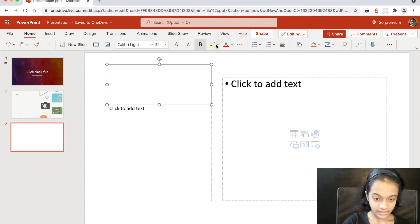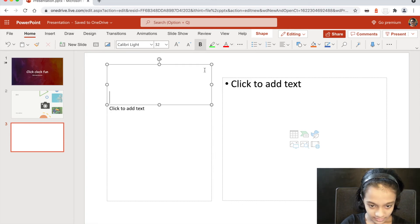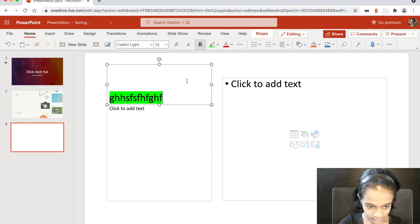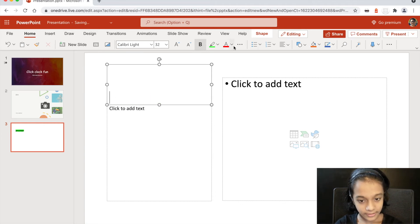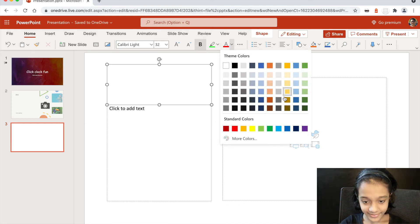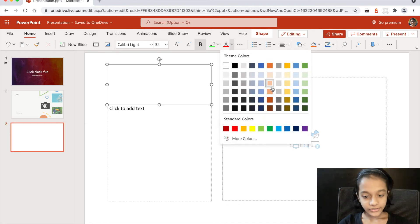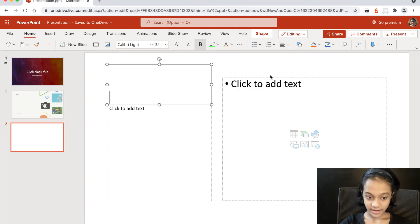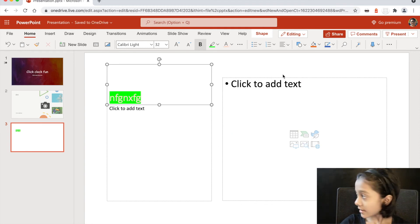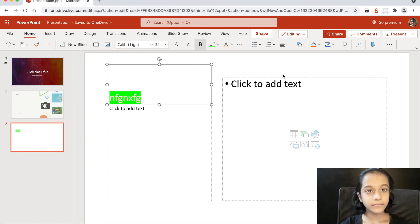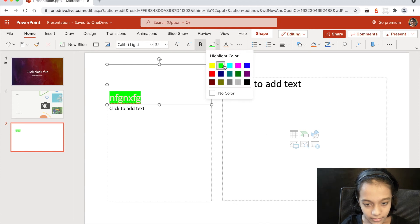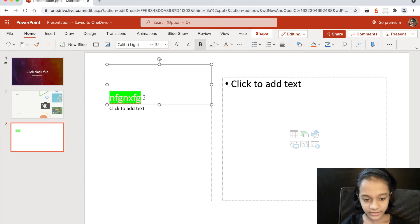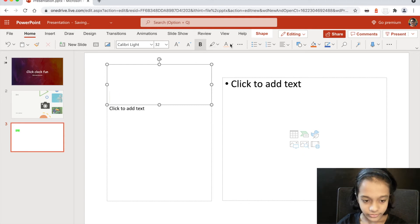You can highlight things — choose a color and then get the highlighting option. Everyone knows this, I'm just showing how it works. And then you can choose No Color to remove the highlight.